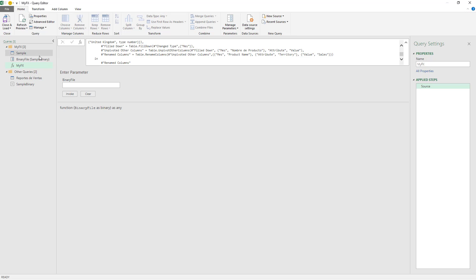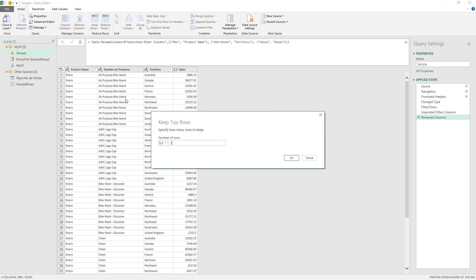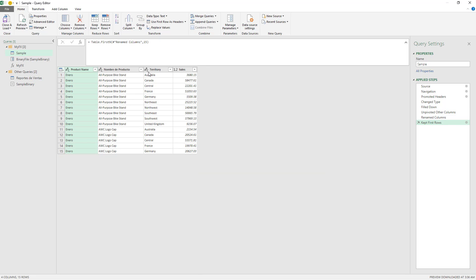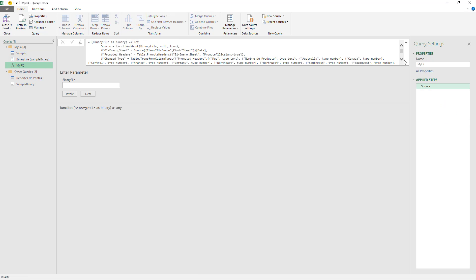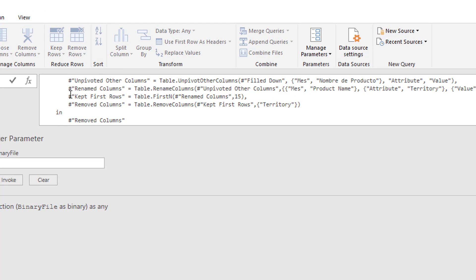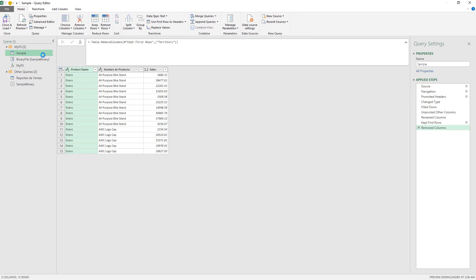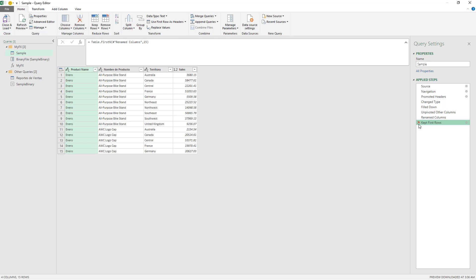If I add more steps — for example, I want to keep top rows, keep the first 15 rows, and I want to delete this column — I can go back to the function and notice that it added those two steps: 'Get First Rows' and 'Remove Columns'. So there's a lot of convenience when you create a function this way instead of the more traditional way. I don't really need these two steps, so I'll remove them.